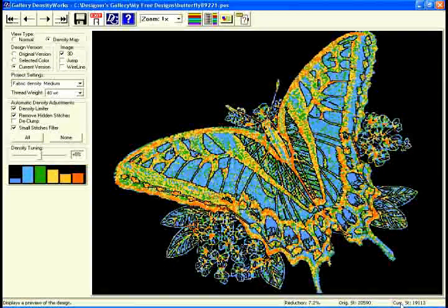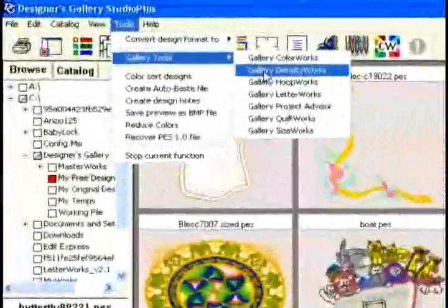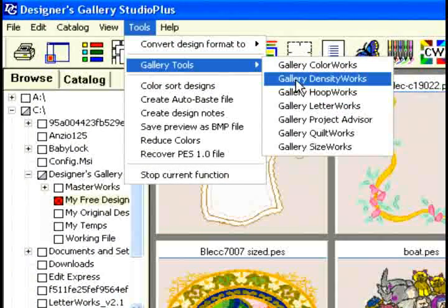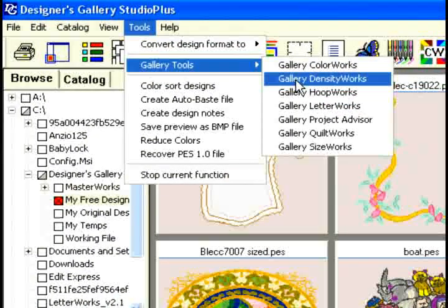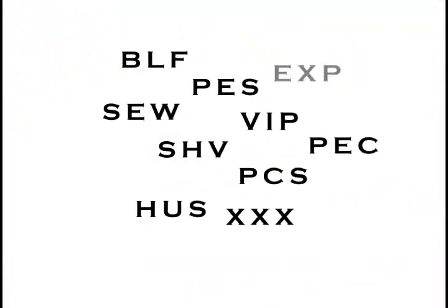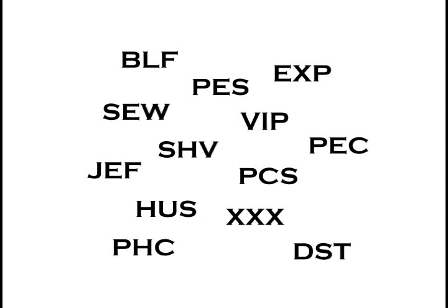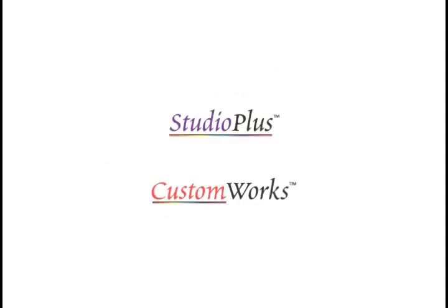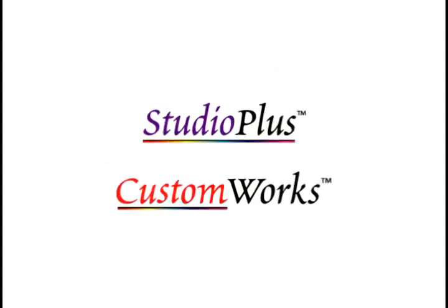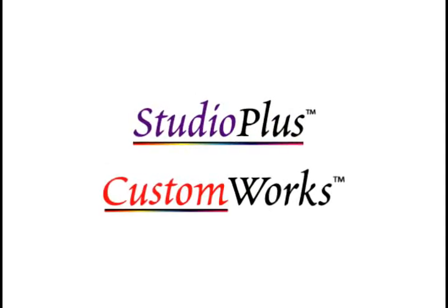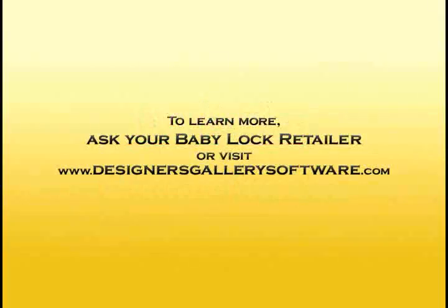Density Works is a tool pack and while it's compatible with the most popular brands of embroidery machines, it must be launched through Designer's Gallery Studio Plus or Custom Works platforms. Use Density Works to find the perfect balance of density for every design on every type of fabric.